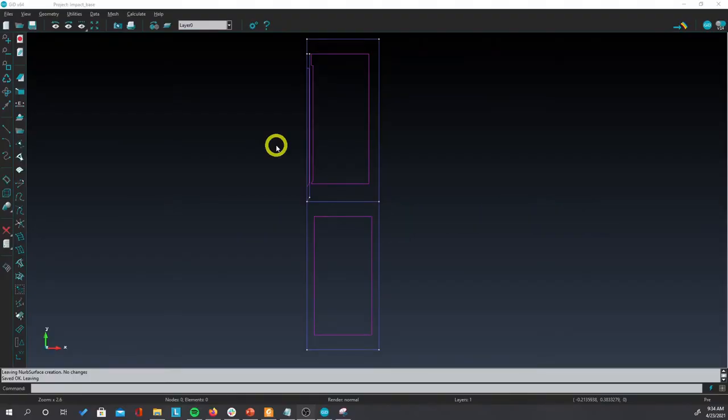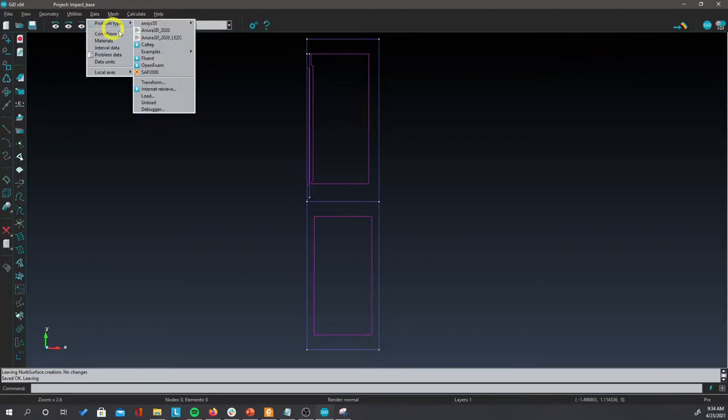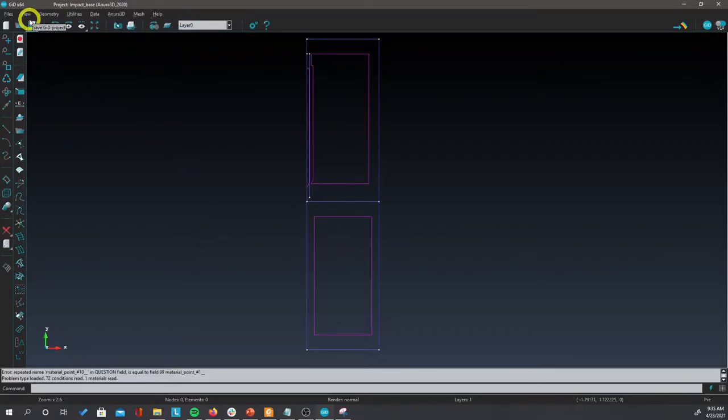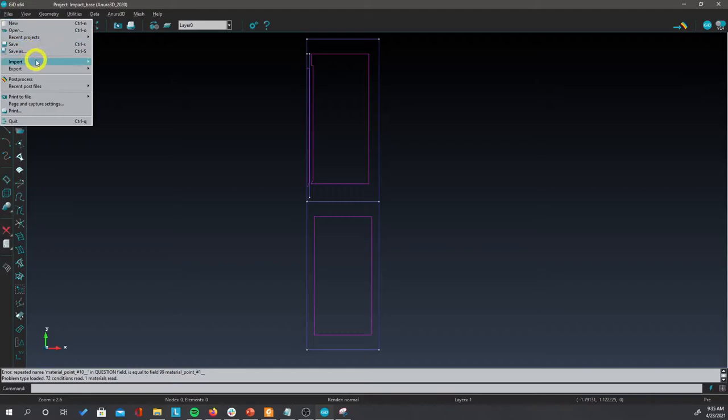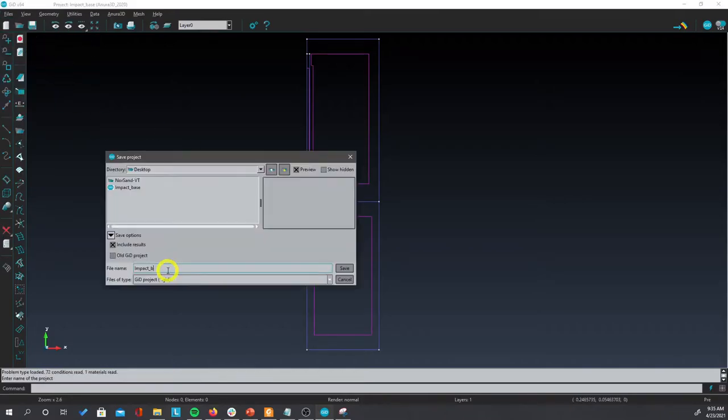At this point the geometry for the 2D plane strain has been created. What we need to do now is go to data, problem type, and select ANURA 3D 2020. And what we are going to do now is to save this as impact version 1. Click on files, save as impact version 1.